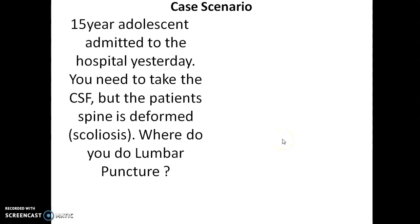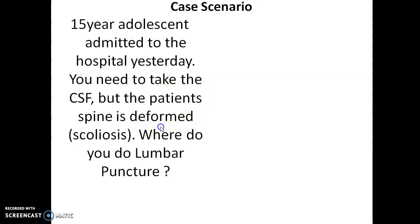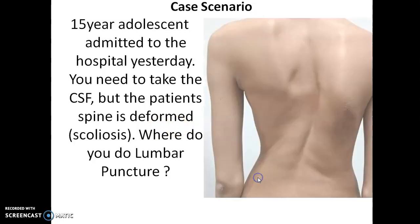A 15-year-old adolescent was admitted to the hospital with complaint of meningeal irritation — that is, projectile vomiting and headache. The doctor advised taking a CSF sample, but the patient's spine is deformed due to scoliosis. So where do we perform the lumbar puncture?